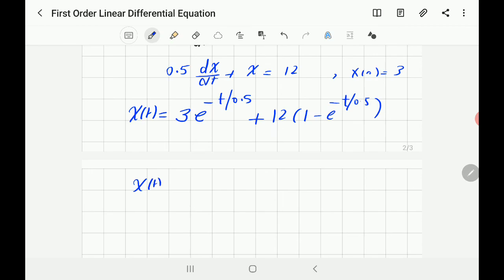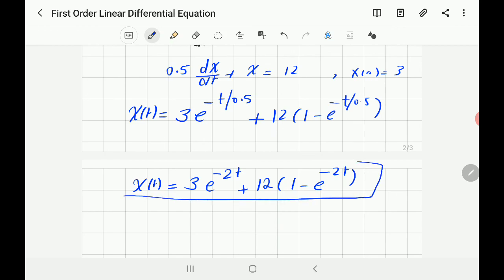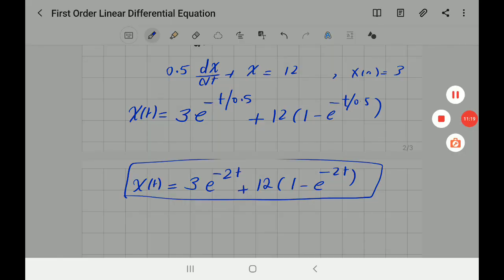We can write this in a nicer form: x(t) = 3·e^(−2t) + 12·(1 − e^(−2t)). That is the final solution. I hope this was clear — this simple approach will be helpful for studying RC and RL circuit analysis, and also mechanical systems.